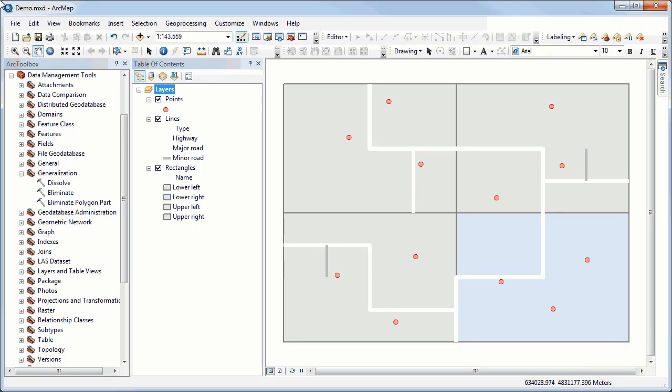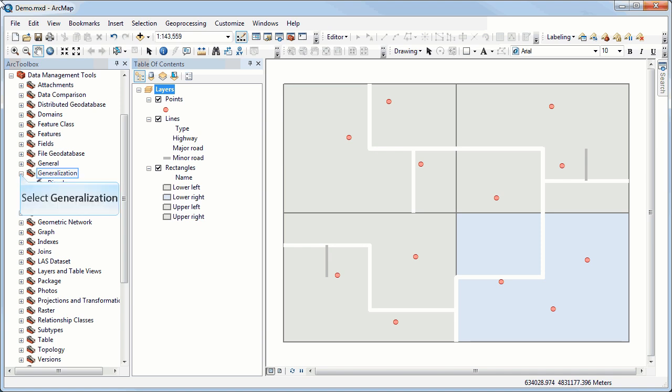I'm going to show you how to calculate distances by creating vector buffers. Let's start with a simple example of points. So I've got my Points feature class here,